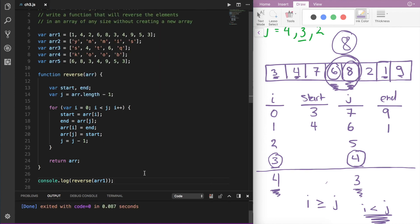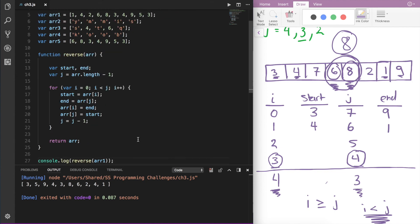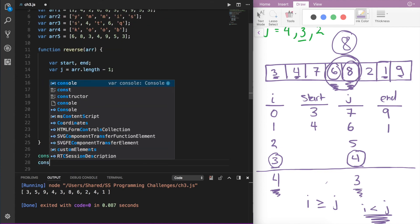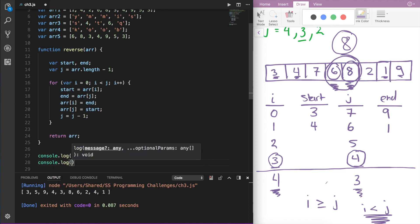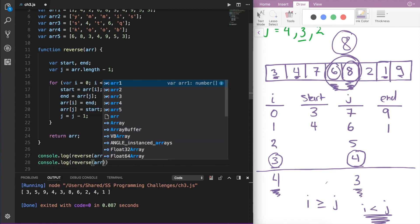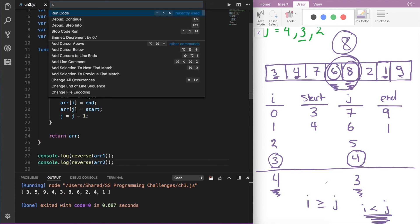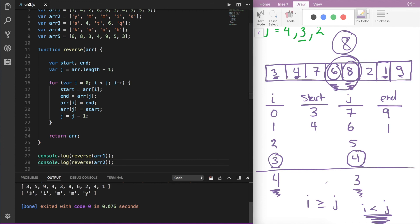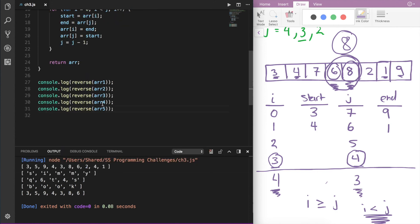And there you go — it looks like it worked. For the next one, console.log reverse arr2, and we get SIMMY. Up here arr2 was y-m-m-i-s, so that worked. I went ahead and typed out the rest of the test arrays — arr1, 2, 3, 4, and 5 — and here are the results. These arrays should be switched when compared to the five original test arrays.